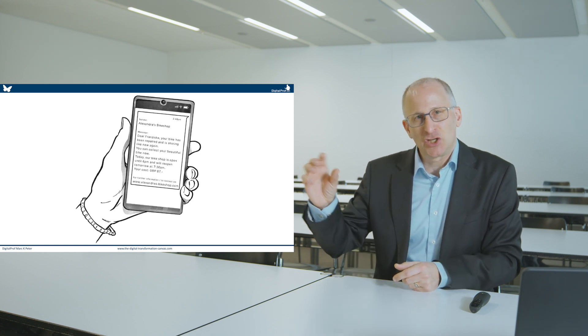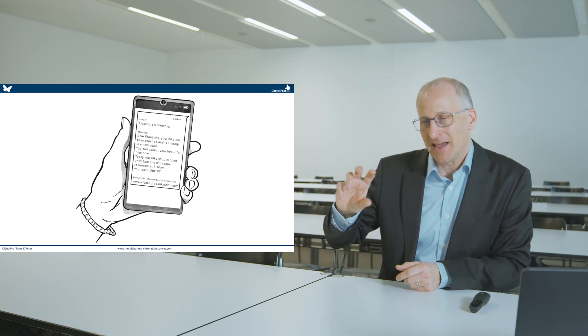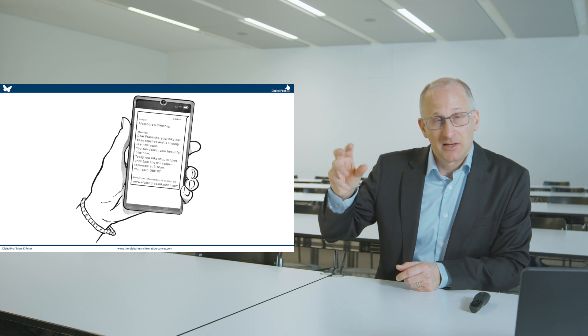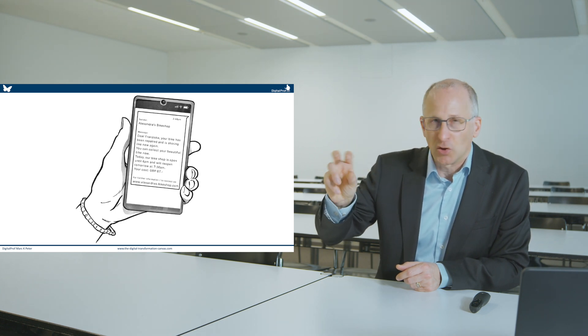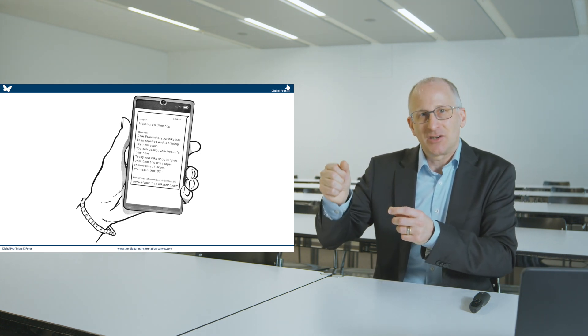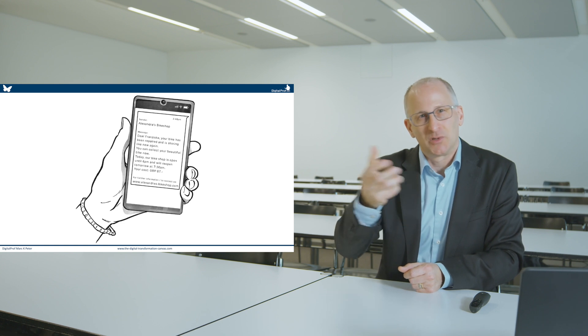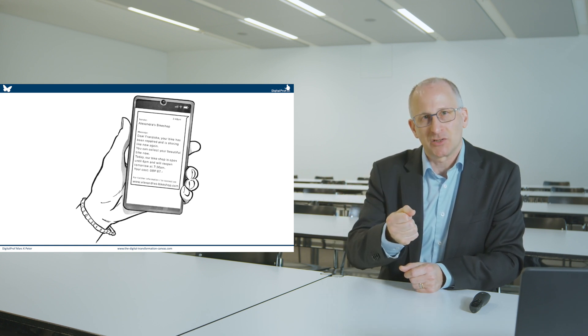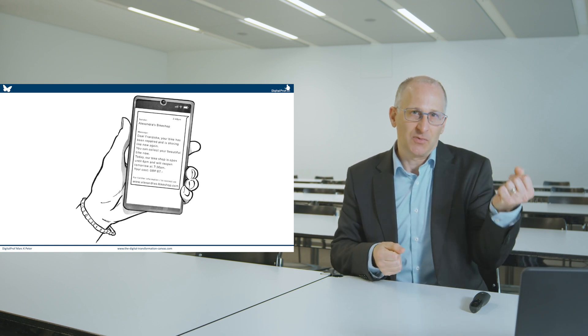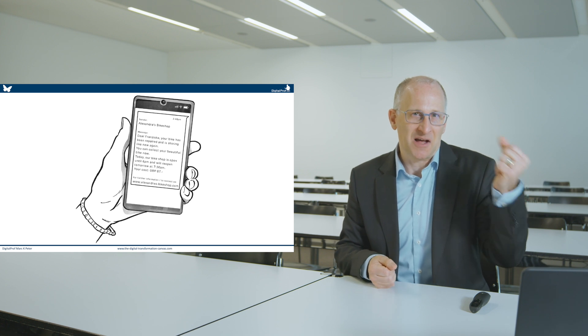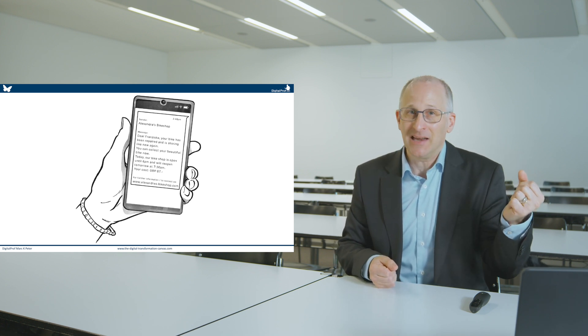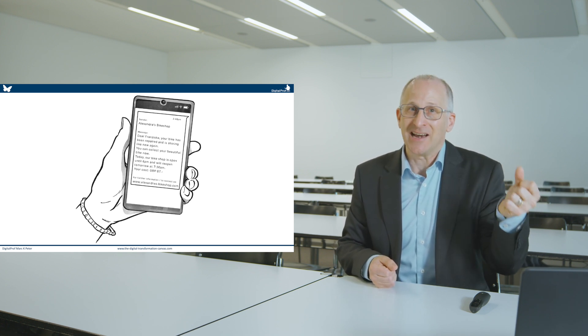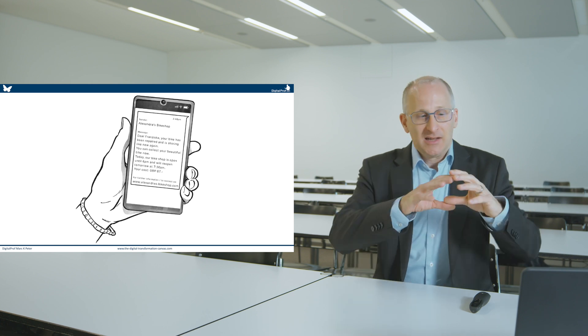where today each bike that shall be repaired receives a small QR code, Alexandra constantly scans through the mobile phones of the employees, where in the process chain a bike is. And when the repair centre said, I've done my work, I've repaired the bike,